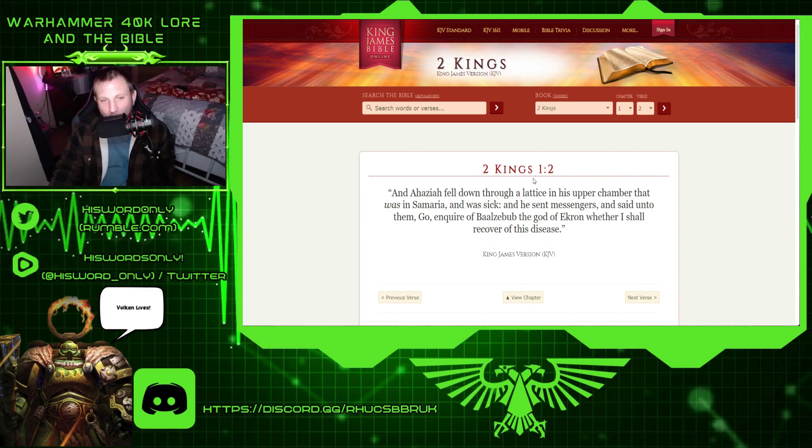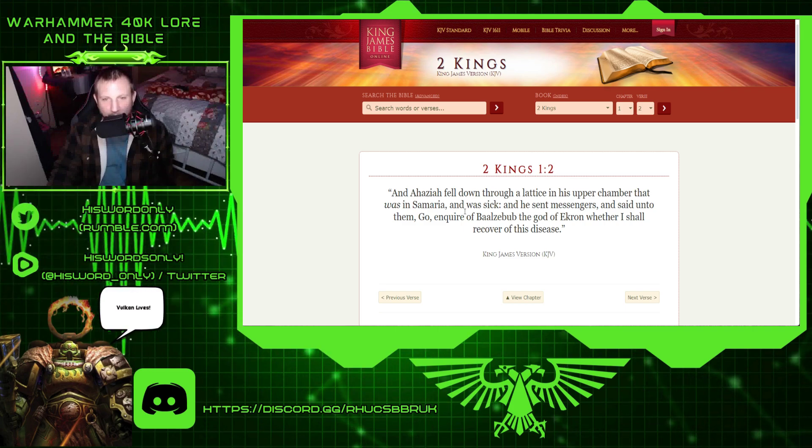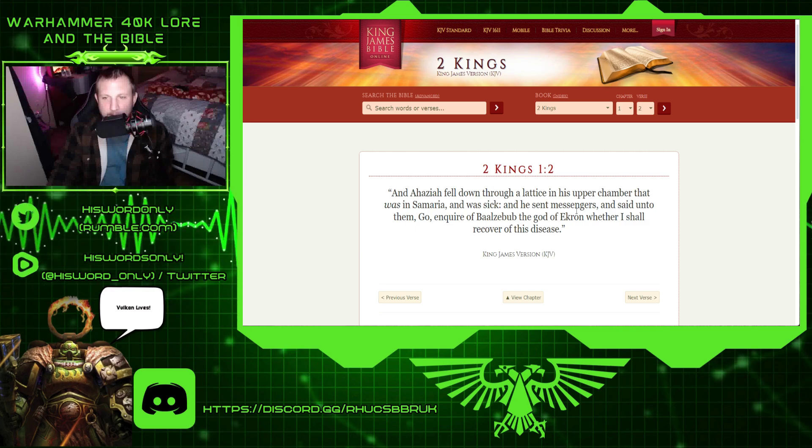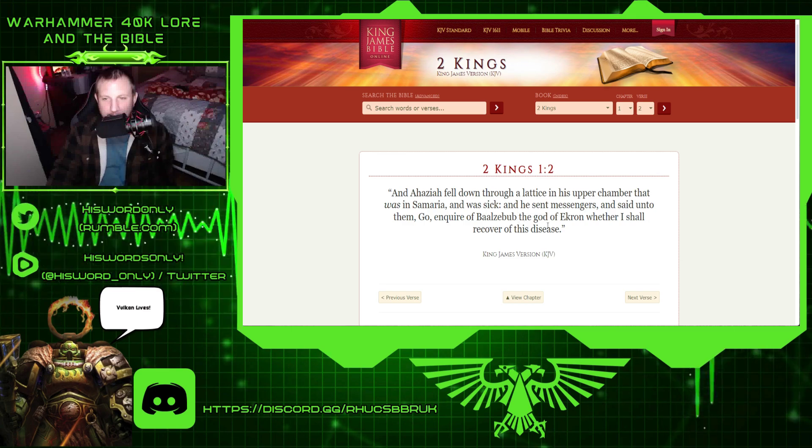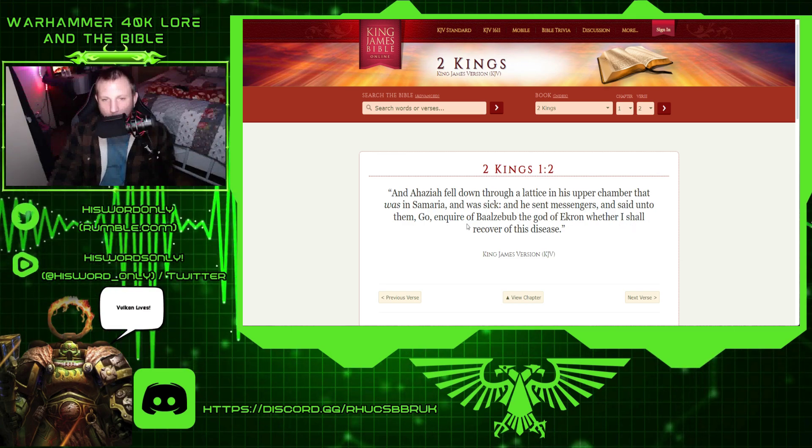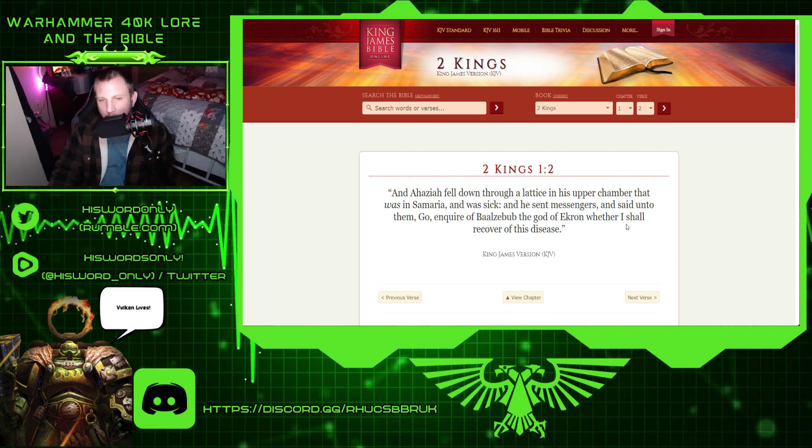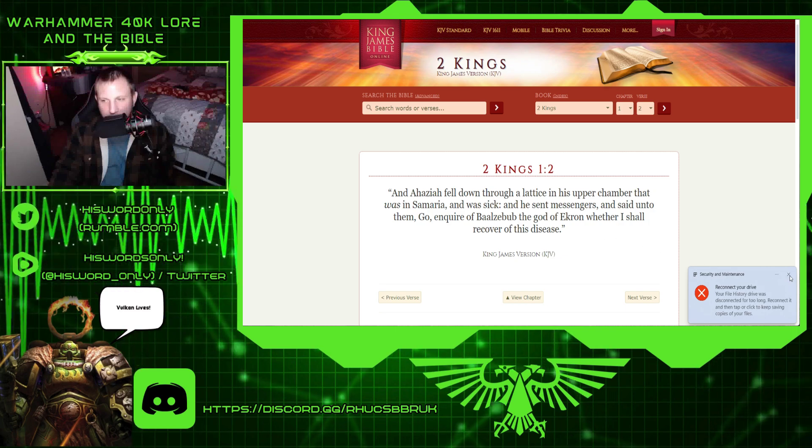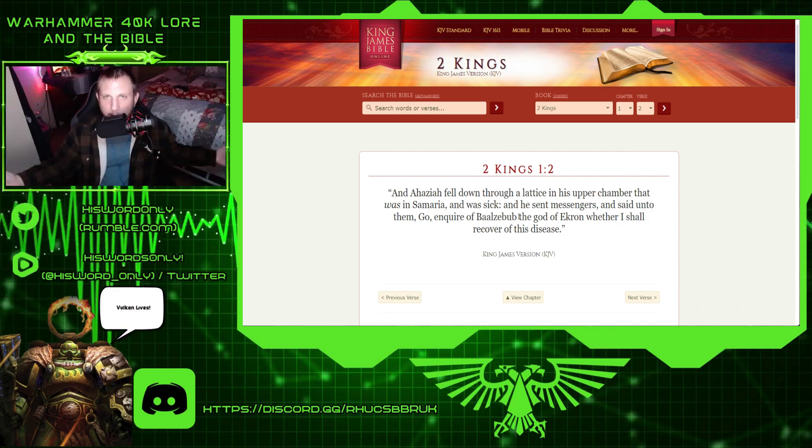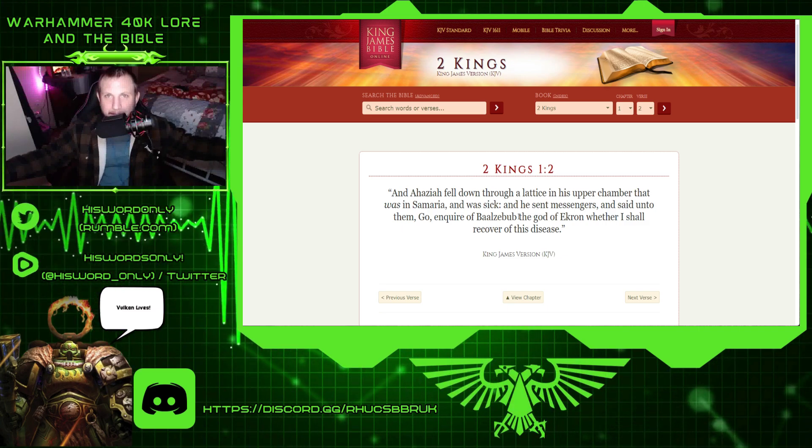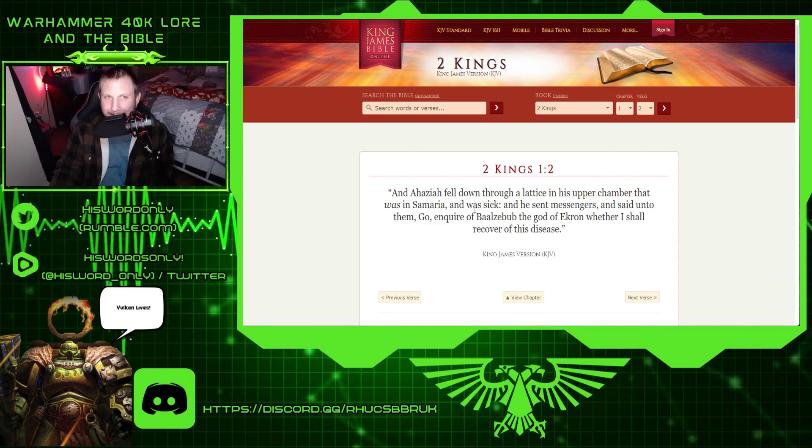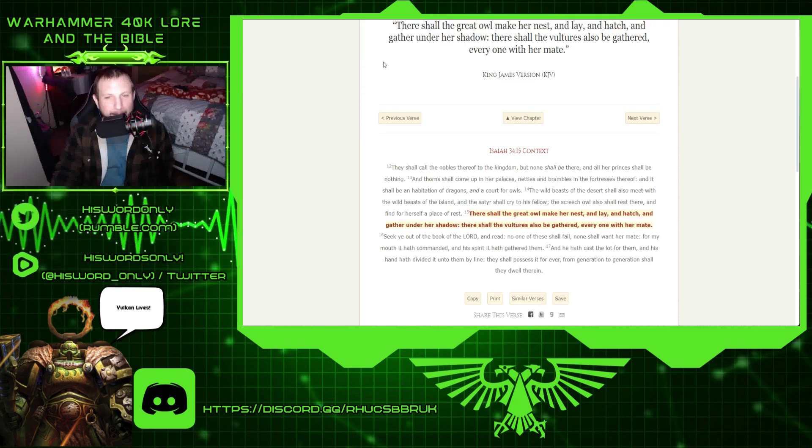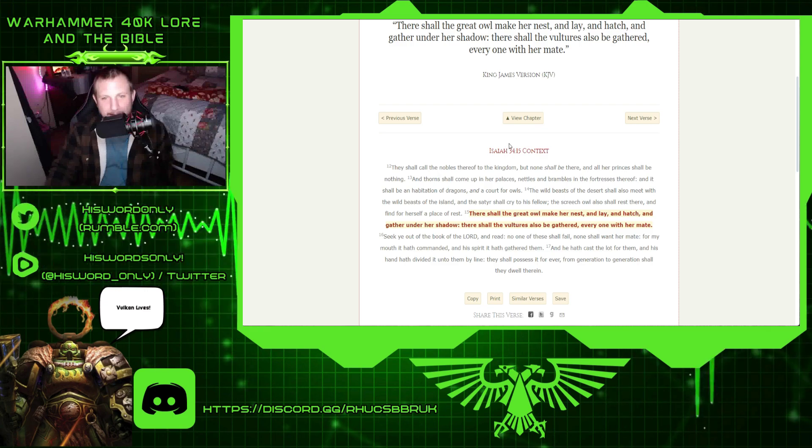2 Kings 1.2. And Ahaziah fell down through a lattice in his upper chamber that was in Samaria, and was sick. And he sent messengers and said unto them, Go, inquire of Beelzebub, the god of Ekron, whether I shall recover of this disease. So Beelzebub is the plague god. Interesting, isn't it? Also king of the demons, he's also known as.